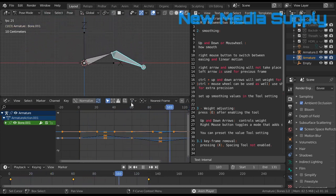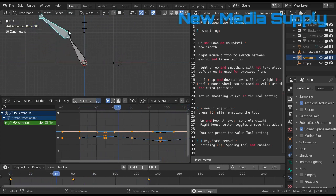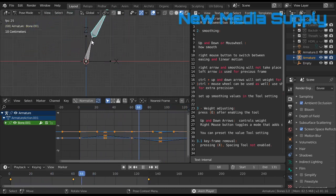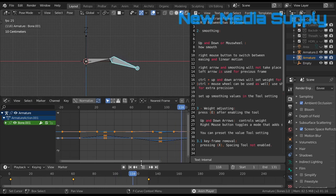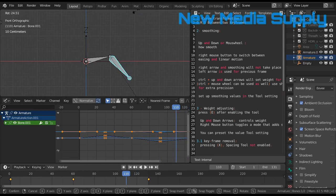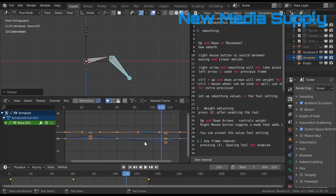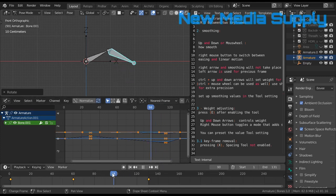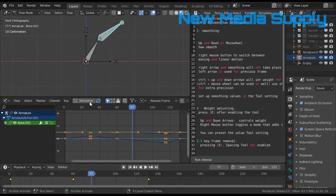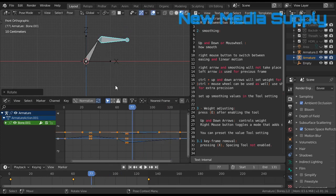Instead of making keyframes and going into the graph editor, we can now adjust our object like that. For example, if we think we want to have it like that, you see the curve is adjusting.